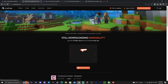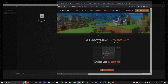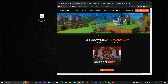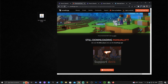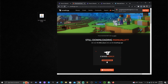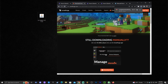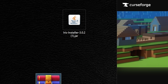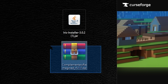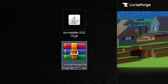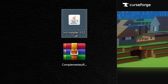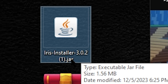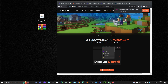The download will start after five seconds and will go to your downloads folder. Once you have the file, drag and drop it onto your desktop. You now have a zip file — do not extract the contents, just leave it as a zip file. You also have the Iris installer, which is a jar file.